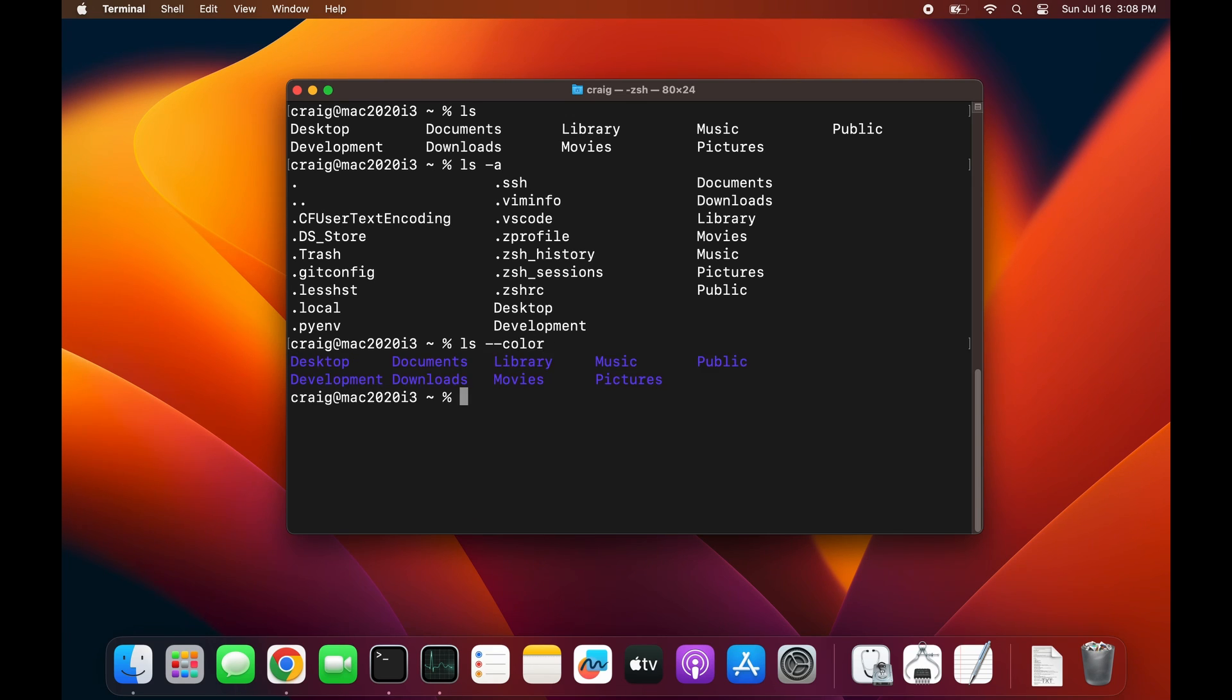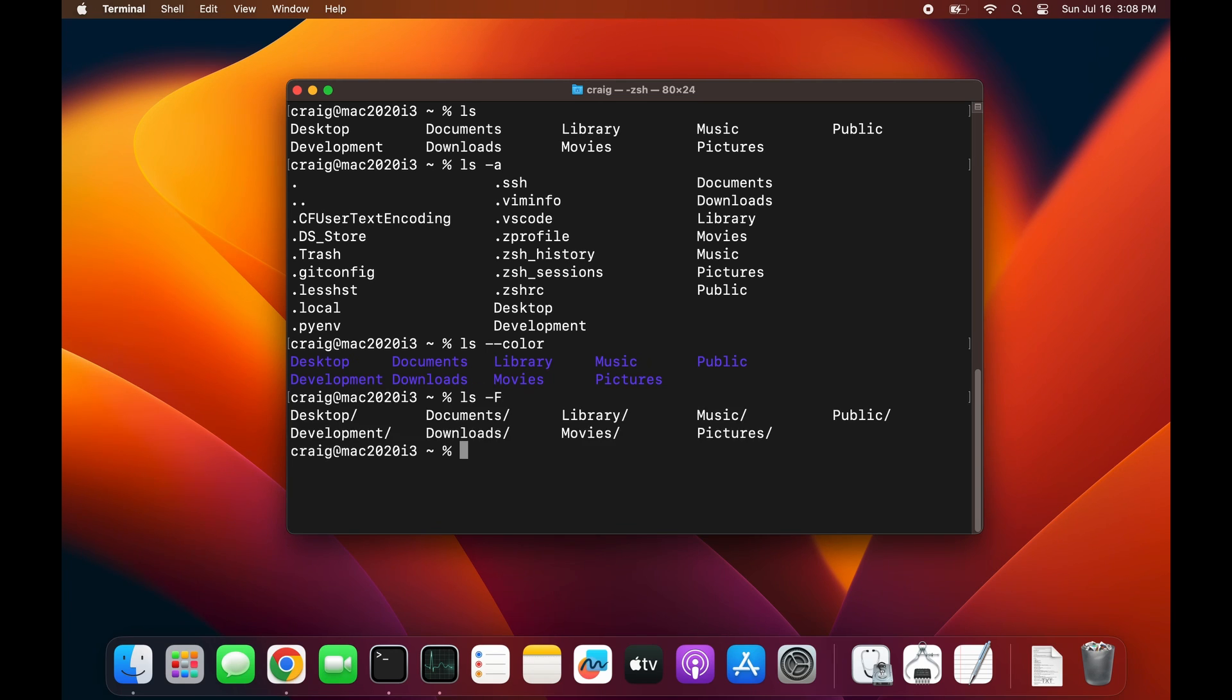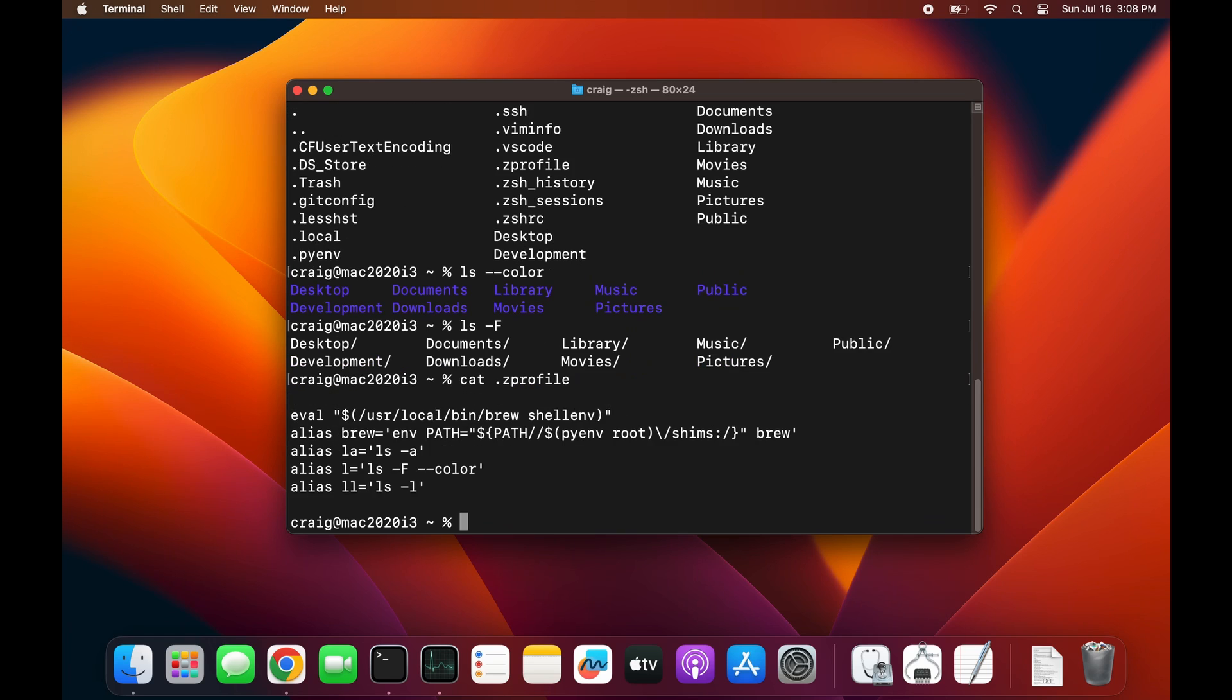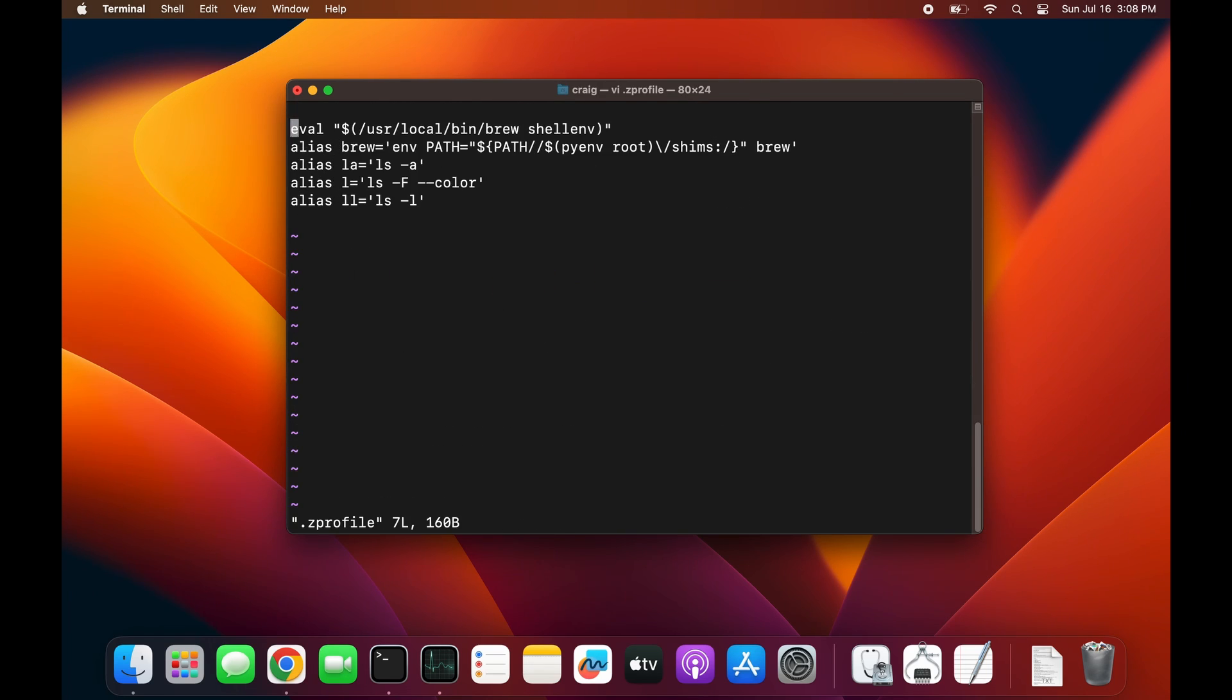One is the 'ls' command. If you do 'ls -G' for color, you can see the colors - the subdirectories and folders will be different colors. 'ls -F' will show you a slash at the end of a folder, and we can alter the default behavior by changing the .zshrc or .zprofile on the Mac.